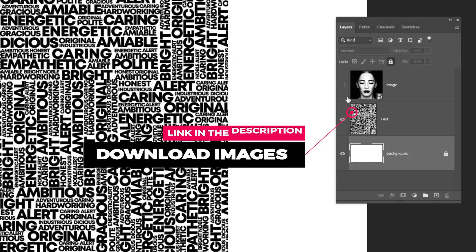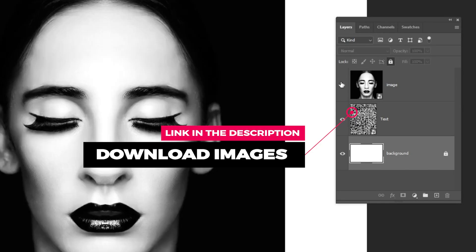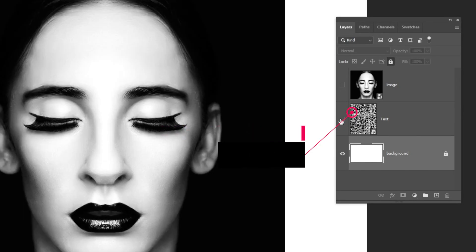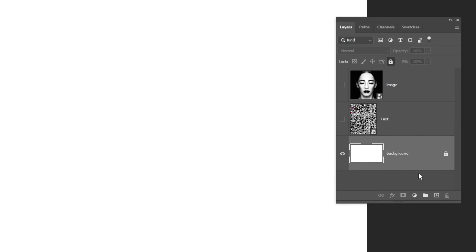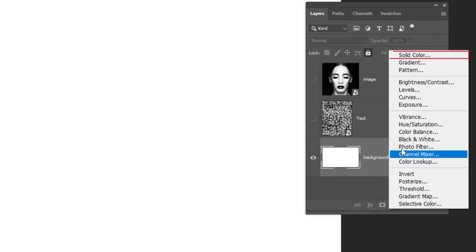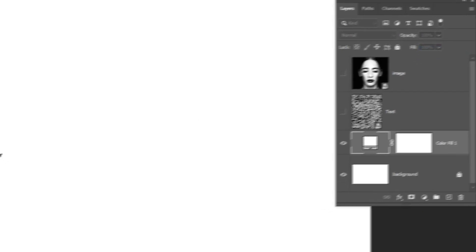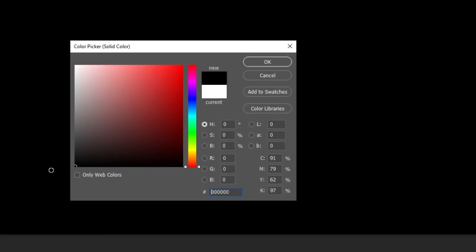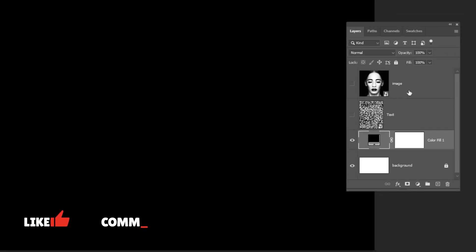Drag your images to Photoshop. Let's hide them for now. Go to Adjustment Layer and choose Solid Color. Choose the black color and then press OK. Let's unhide the images.